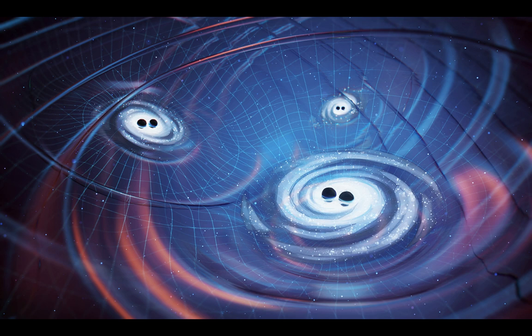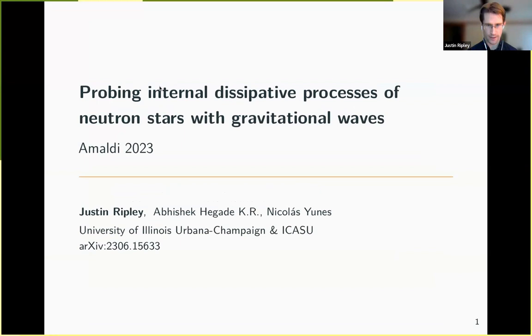Thank you. I'm a postdoc at the University of Illinois Urbana-Champaign. I'll be talking about some work I've been doing with Nikola Sinez, and I'll mostly be highlighting some results from our recent preprint.